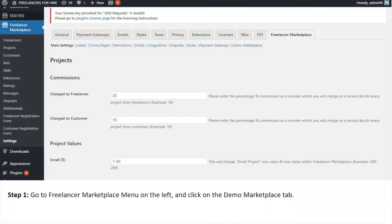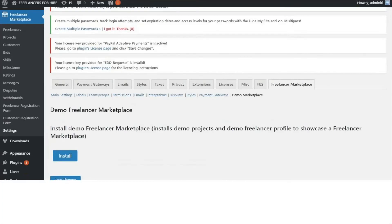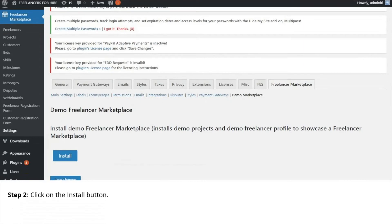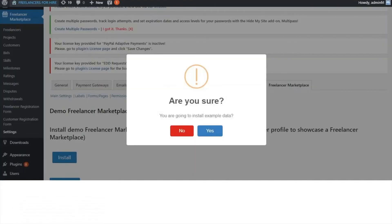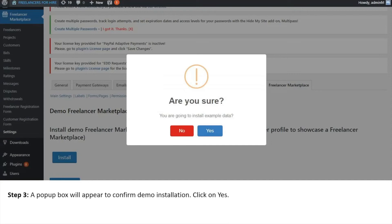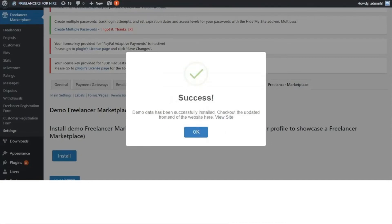Step 1, go to Freelancer Marketplace menu on the left and click on the Demo Marketplace tab. Step 2, click on the Install button. Step 3, a pop-up box will appear to confirm demo installation. Click on Yes.